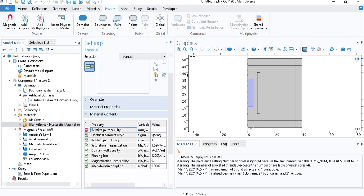For some reason, it is still asking for permeability. So we will enter any value, but the solver isn't really going to use it.